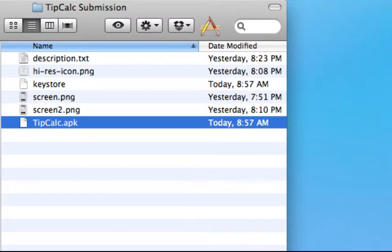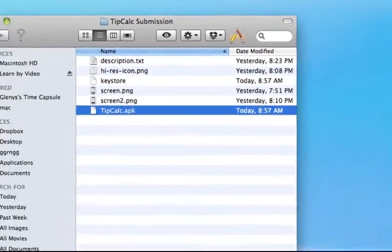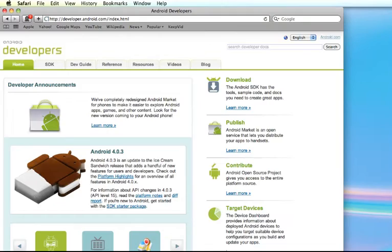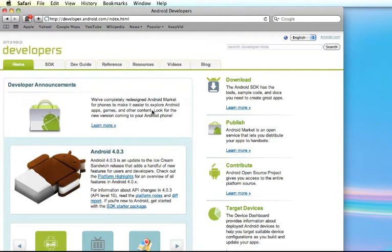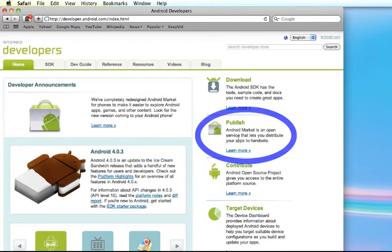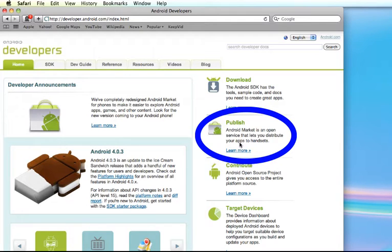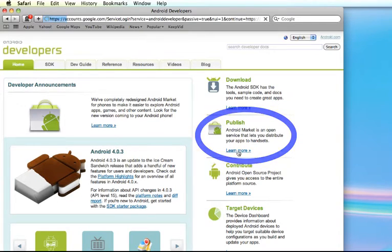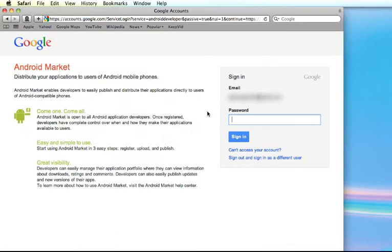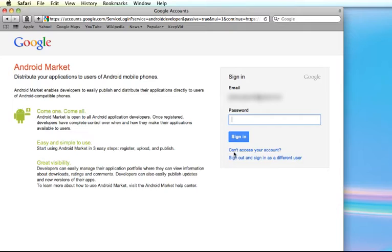So one of the first places that you go is to the developer.android.com page and on the right hand side, now this may change in the future, but usually on the page somewhere is information about publishing and you can go to learn more and then you need a Google Android market account. So if you have a Google account, you can use that to sign in.